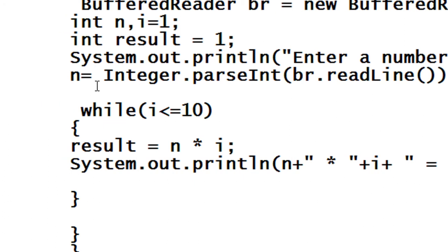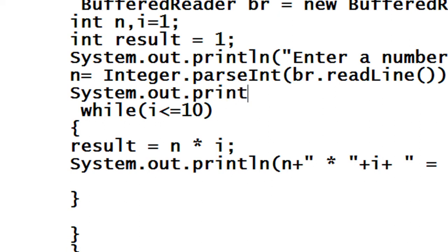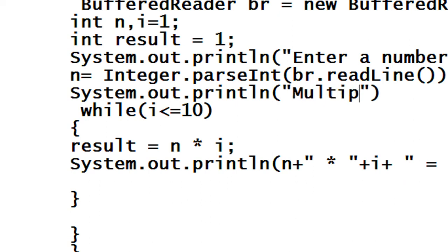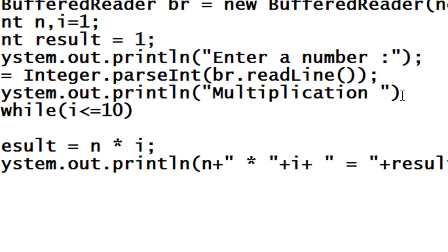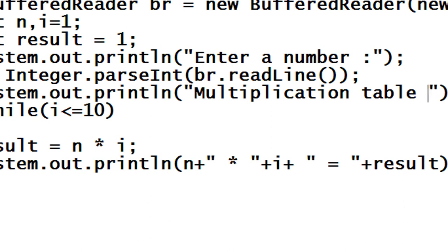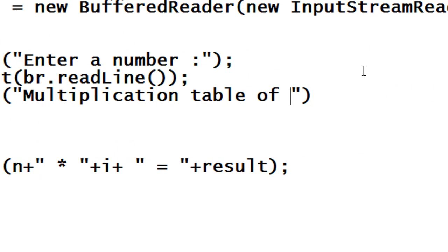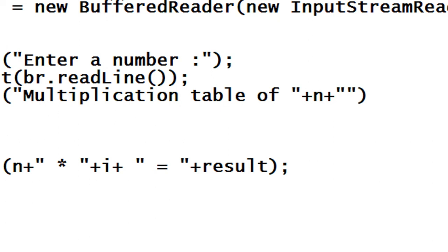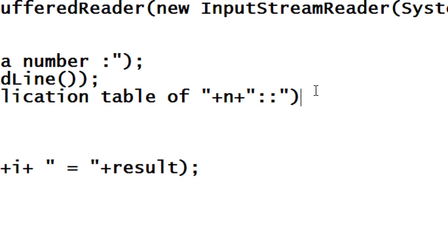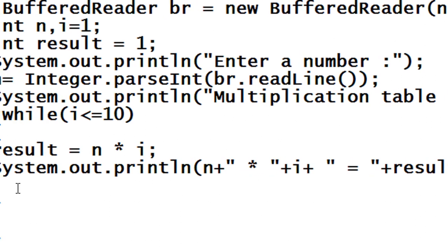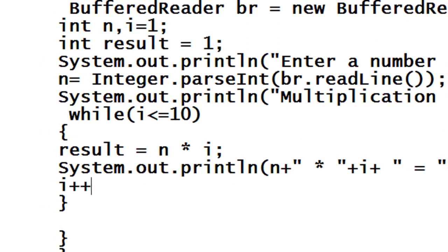Here I also print another message using system.out.println to display the multiplication table header, showing 'Multiplication Table of n'. I also have to update the value of i by one, so i++.